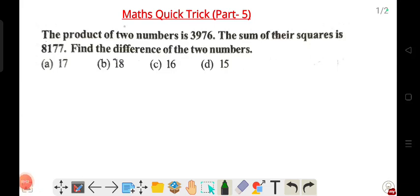Welcome to Math's Quick Trick Part 5. If you want Part 1, Part 2, Part 3, Part 4, find the link in the description. I'm going to complete number five for you — a good technique. Questions are coming in the traditional way, tips and tricks to score, so let us come to the question.